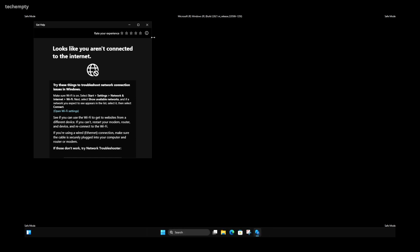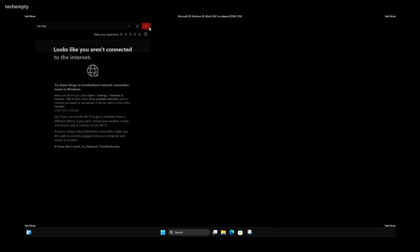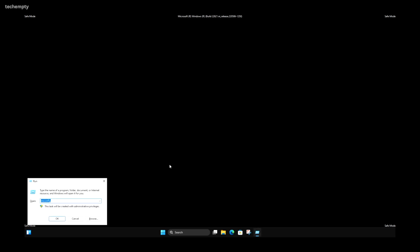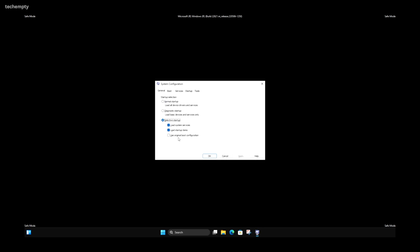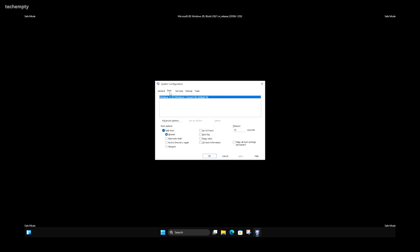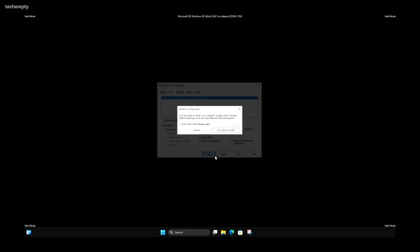Exiting Safe Mode is pretty straightforward too. Repeat the steps to open msconfig, uncheck Safe Boot under the Boot tab, save the settings, and reboot your computer to return to normal mode.